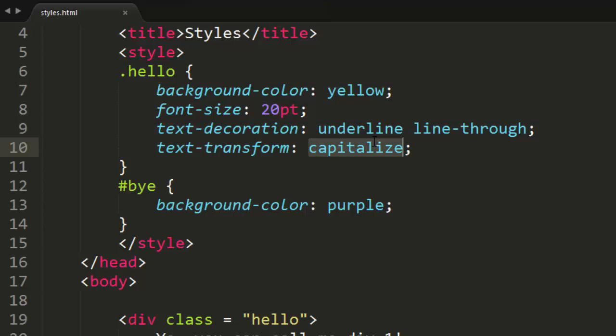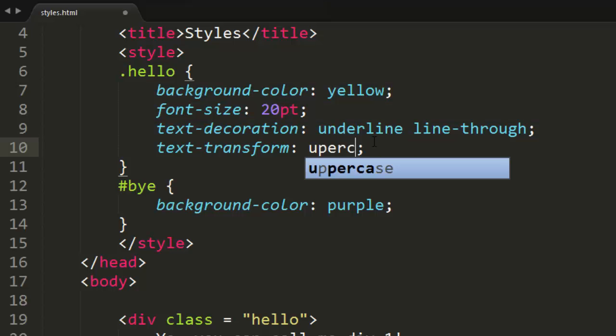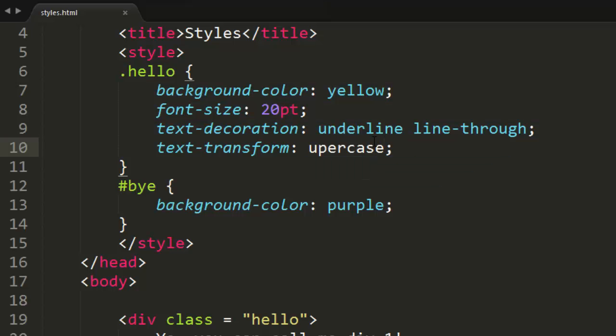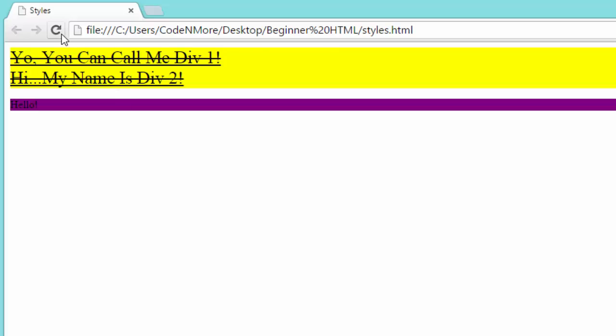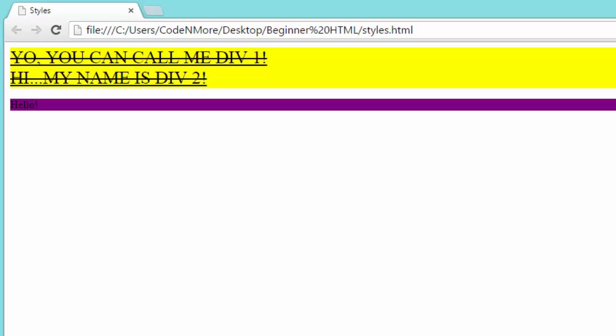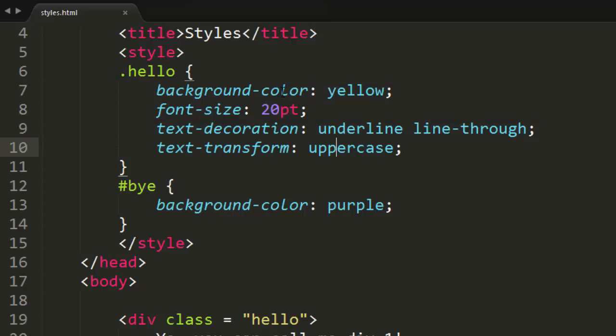We can even do something like uppercase, or you could even do lowercase, of course. Let's spell that correctly. Uppercase. And that'll change all the text to uppercase. We can do the same thing with lowercase. So that makes our websites look really cool in case you want everything on your website to be in capital letters for some reason.